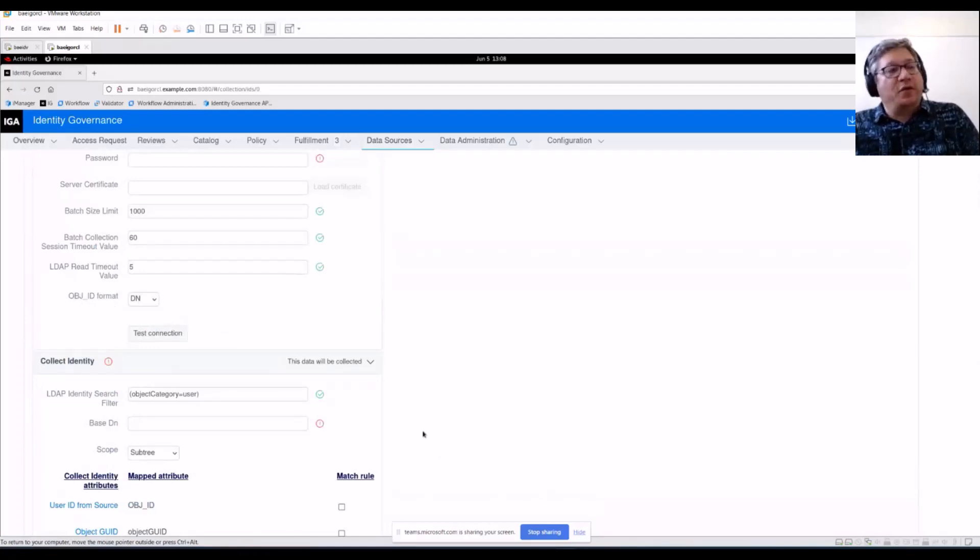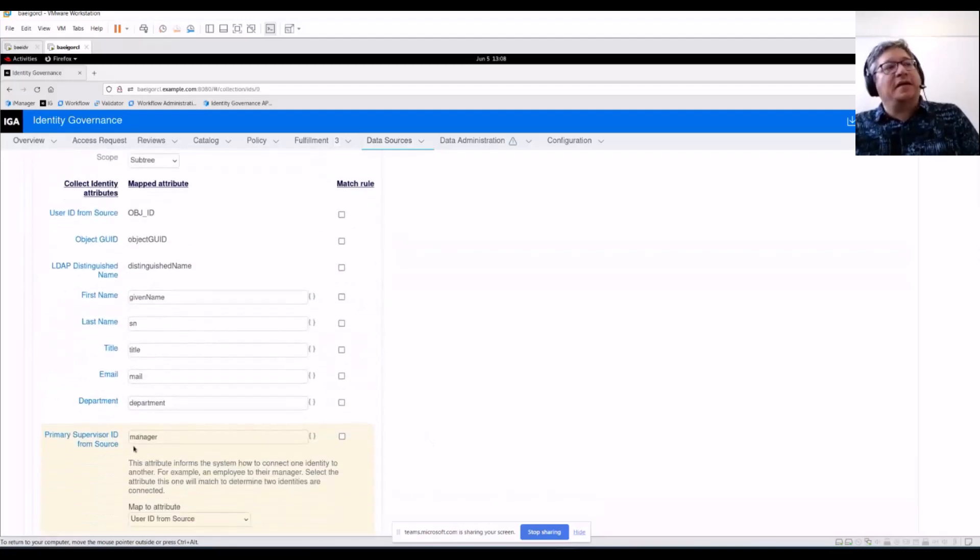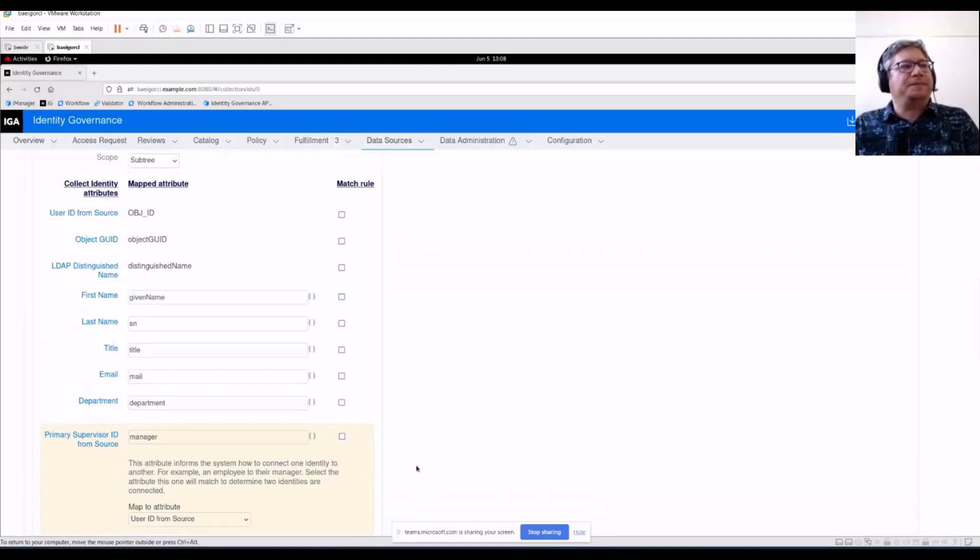So if you're familiar with Active Directory manager attribute, you'll know that that is in a DN format and we're going to map what we see for every user back to some other identity's user ID from source.